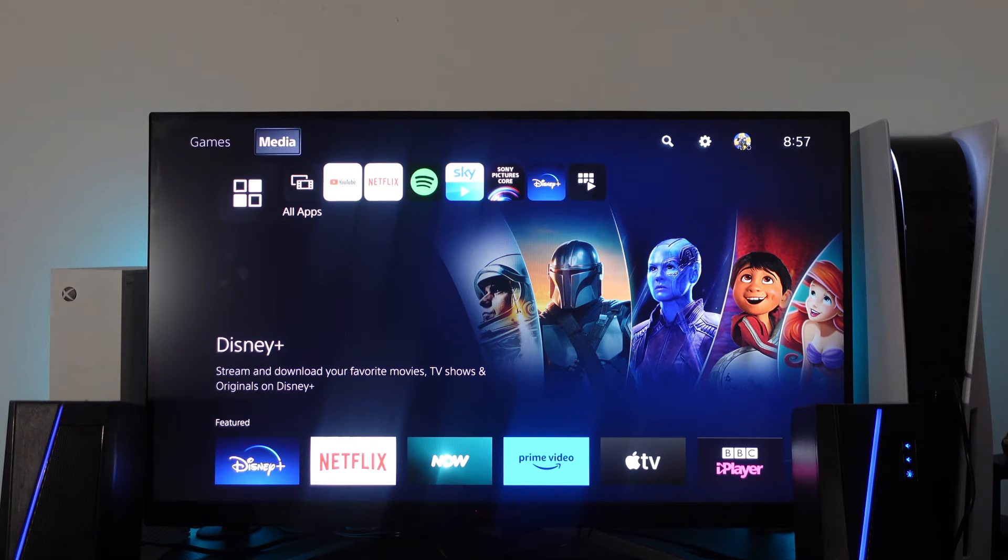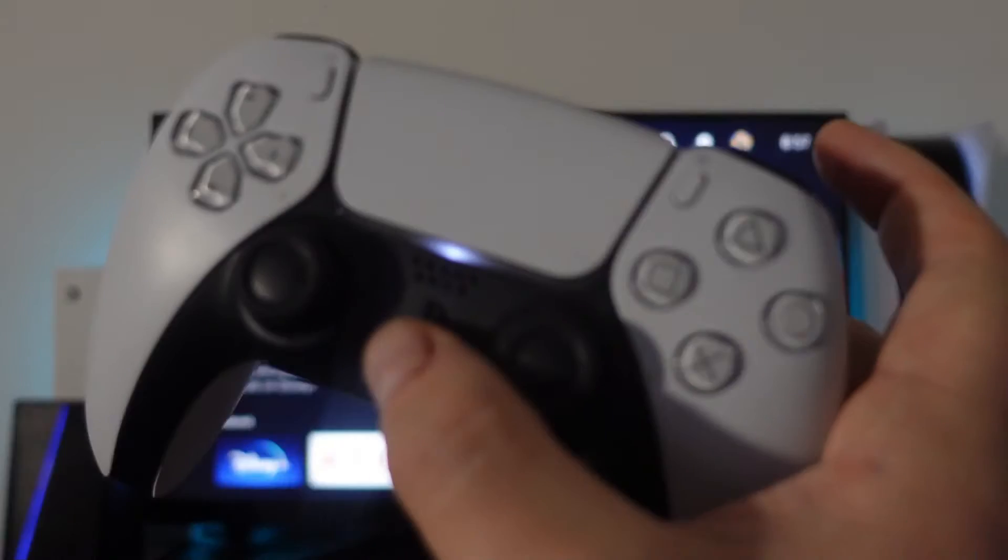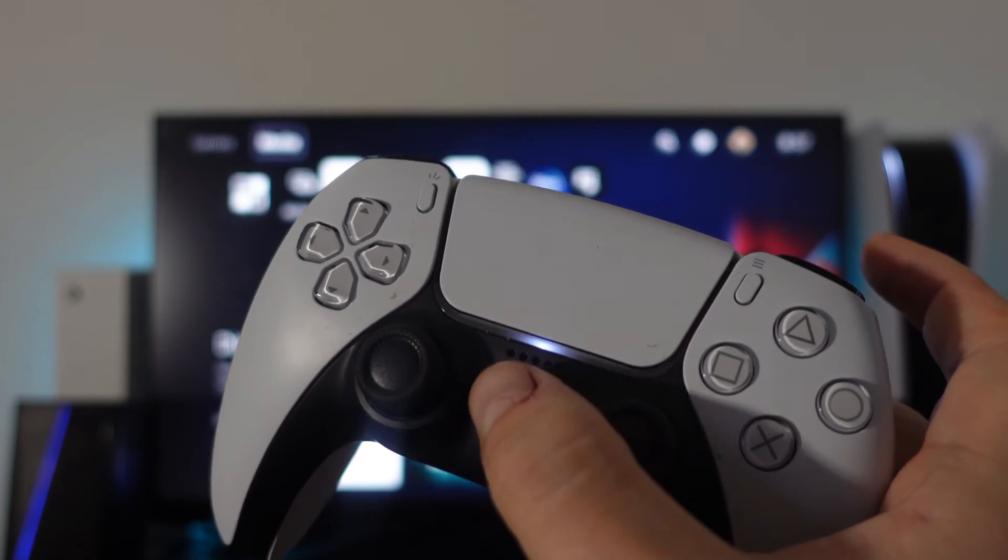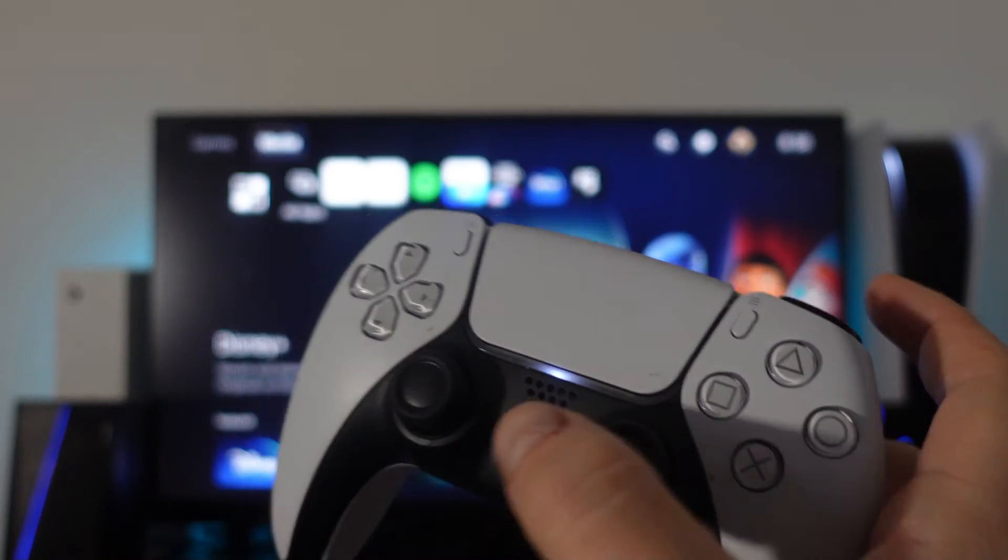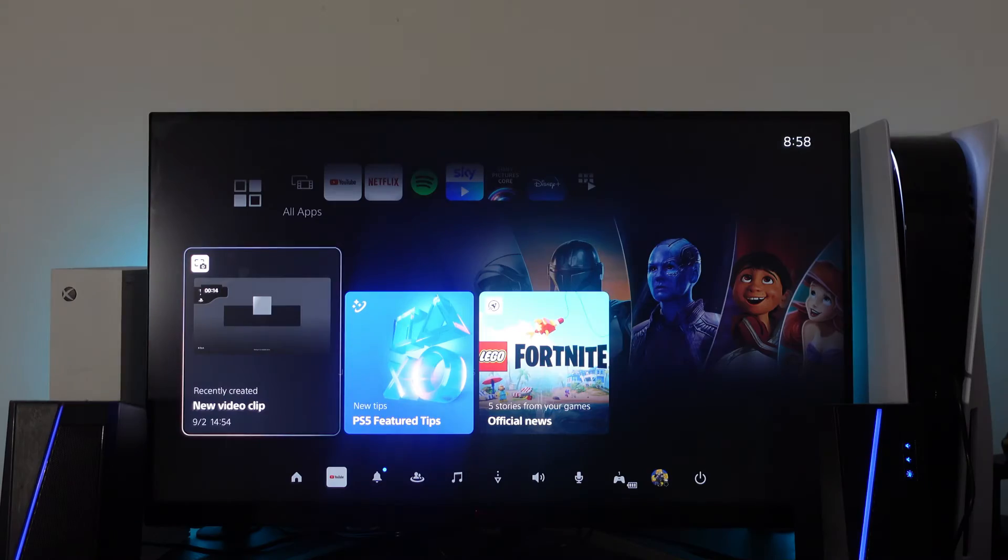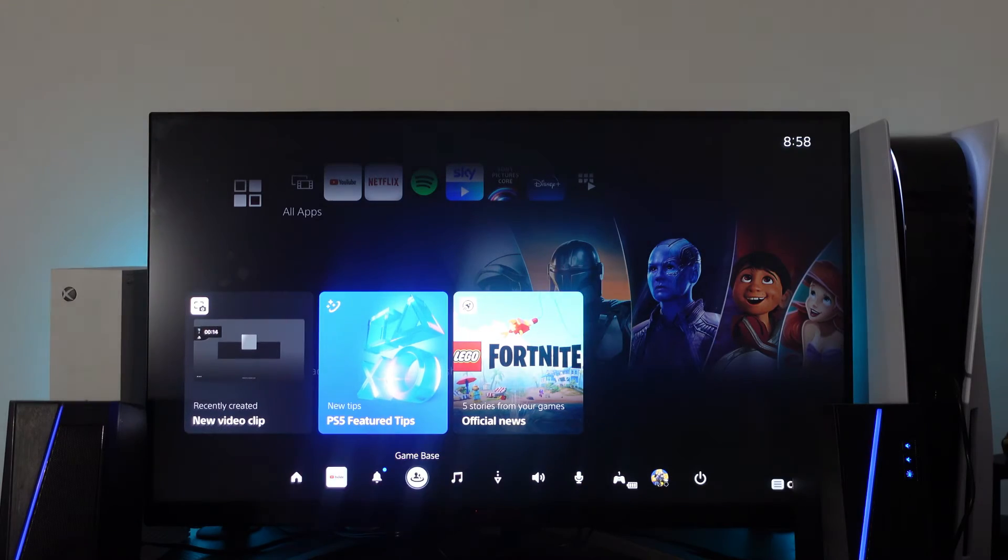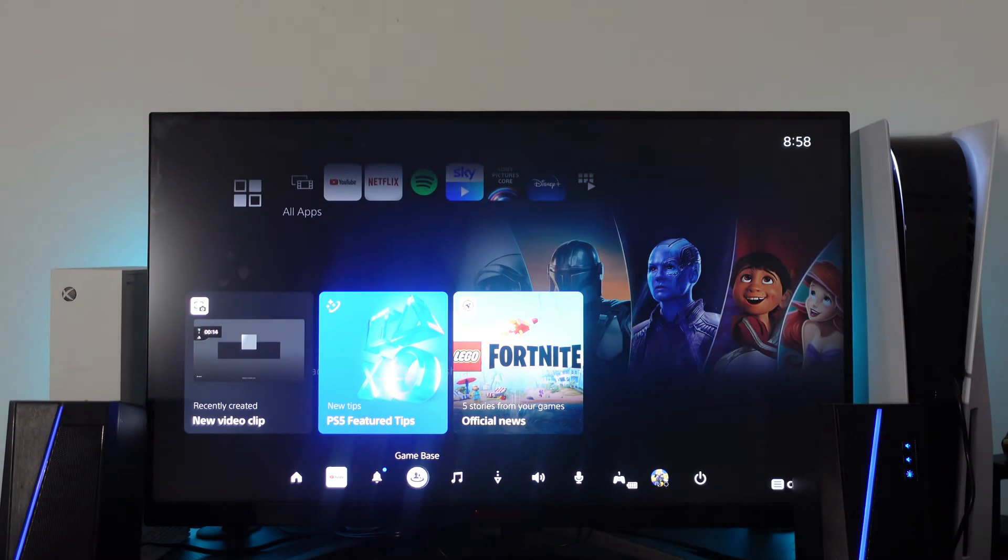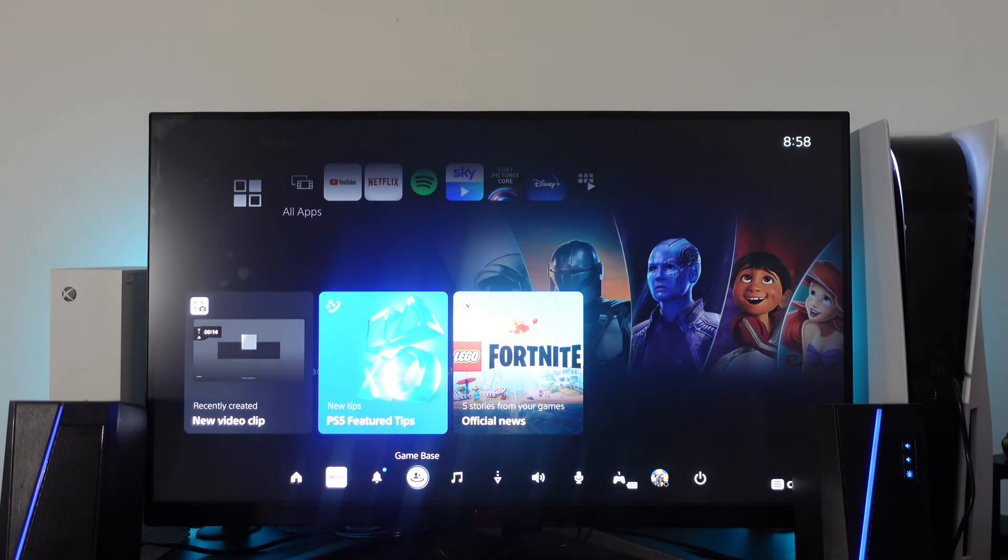Now in order to do this, the first thing you want to do is on your controller, press the control center button, so that's this one here. Then come down to the game base, that's this icon, and then press X.